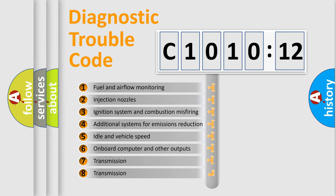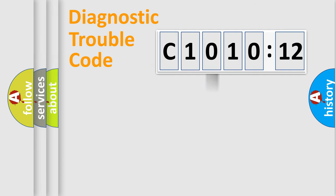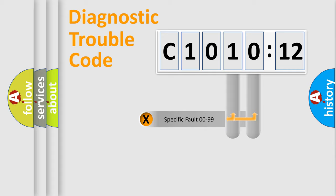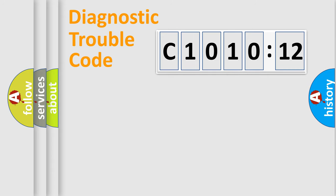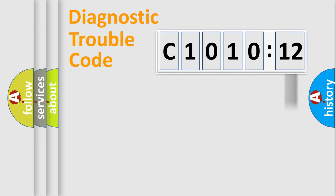The third character specifies a subset of errors. The distribution shown is valid only for the standardized DTC code. Only the last two characters define the specific fault of the group. The add-on to the error code serves to specify the status in more detail.